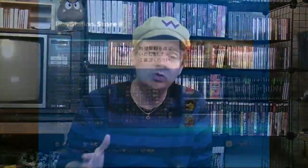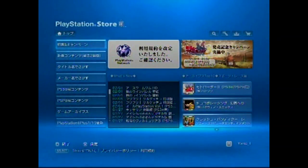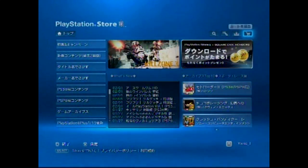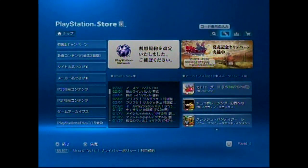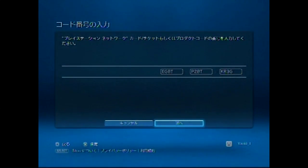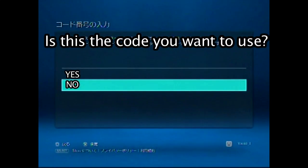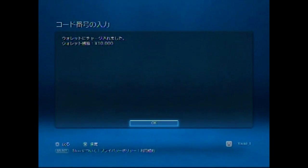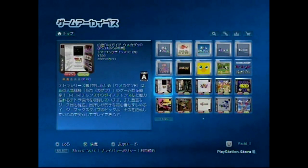Log into your Japanese account and go to the store. There's an icon right over here that will allow you to input your card code — and that's really all there is to it. Pop in the code, hit OK, and now you have Japanese-only points for your Japanese store.